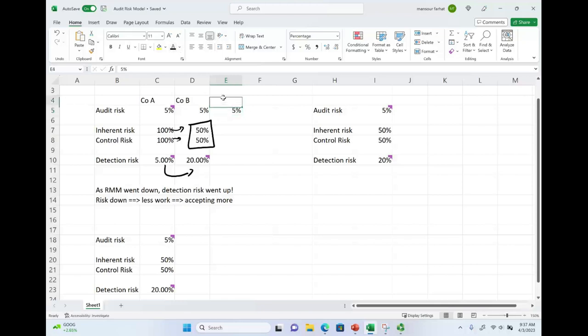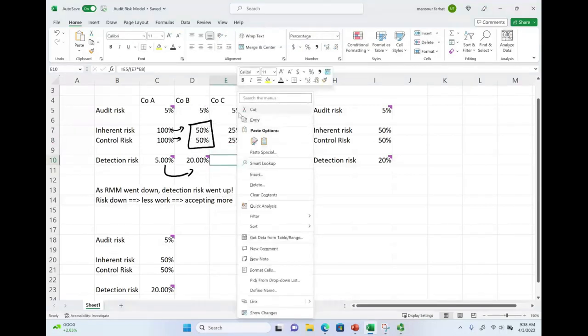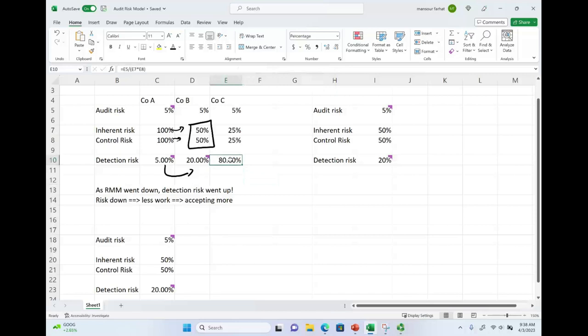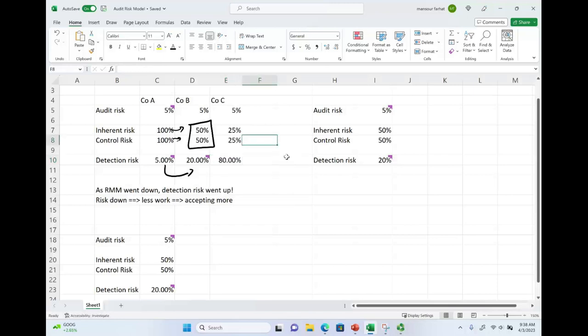In a third scenario — Company C — inherent risk and control risk are even better. Computing detection risk now gives 80%. I'm accepting an 80% chance, which means I can do less work because I'm willing to take more of a chance. Why? Because their RMM is low — both inherent risk and control risk are lower than Company A. As RMM goes down, detection risk goes up.